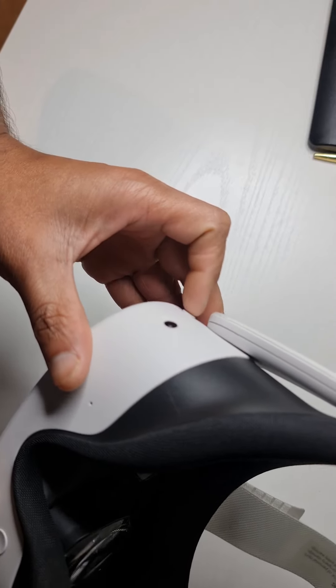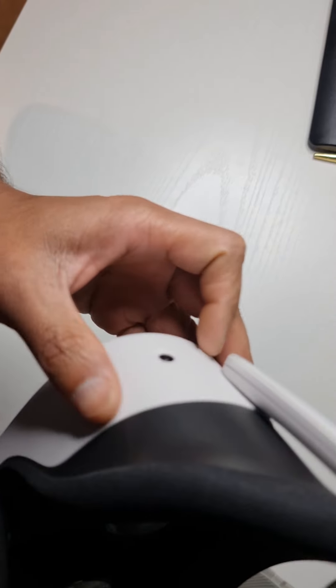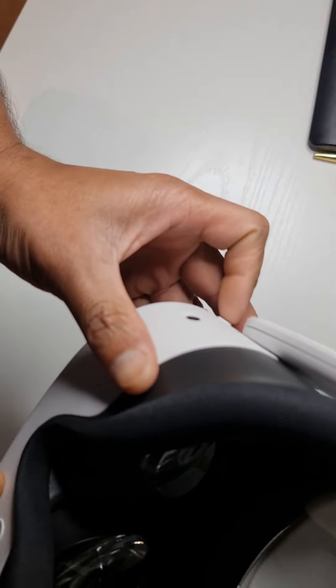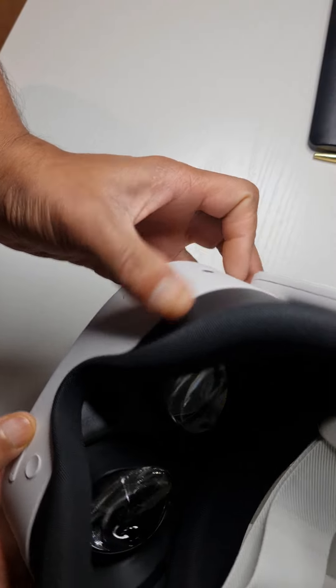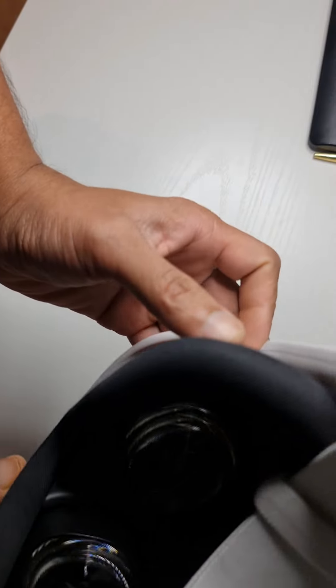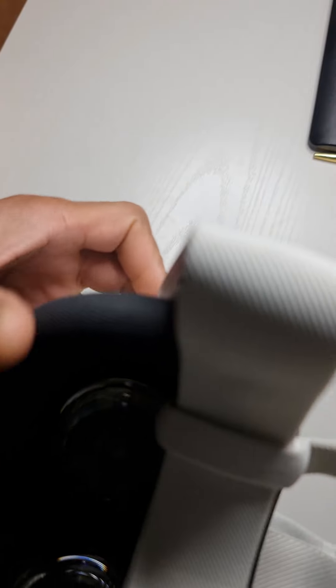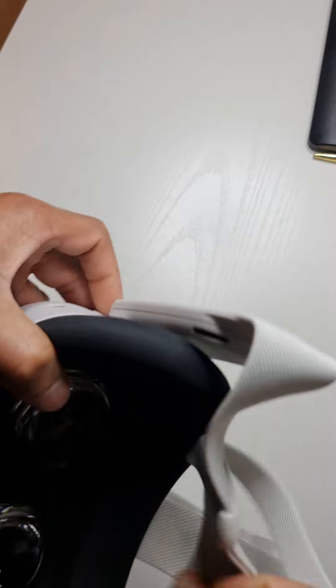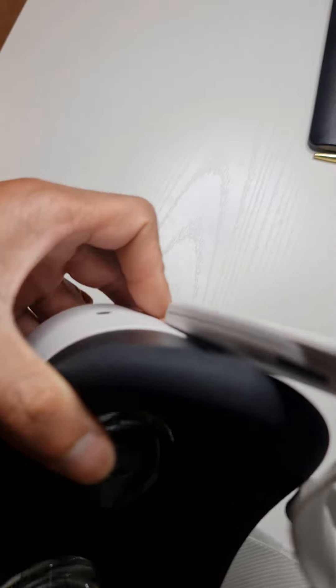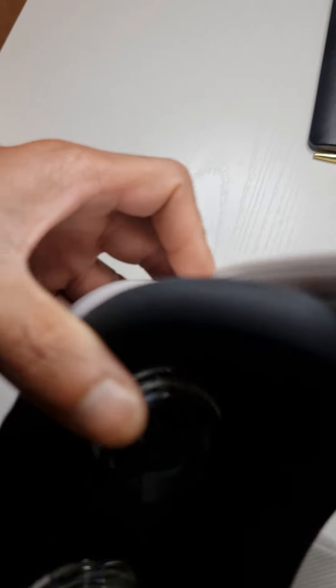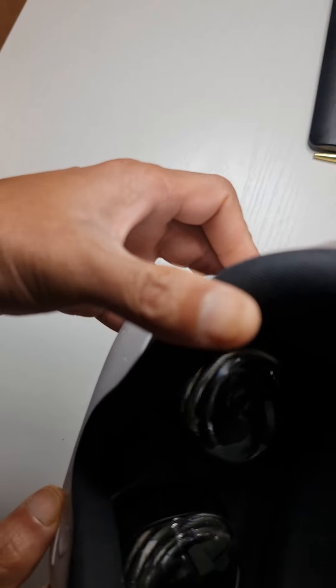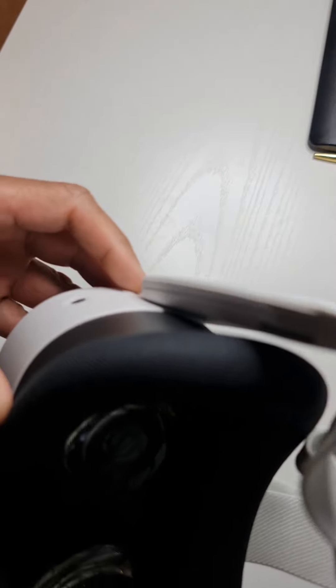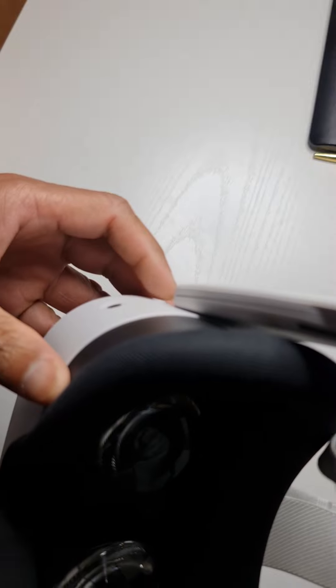So when you press the power button you need to press the volume down button as well and just see what happens inside. I'm just going to try and see if I can focus my camera in. So I'm just going to hold it all together.